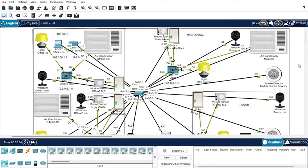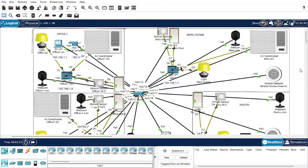Now let's talk about this project. The project name is IoT Smart Office. This is the project layout, and this is the index. First, let's talk about the main lounge part.